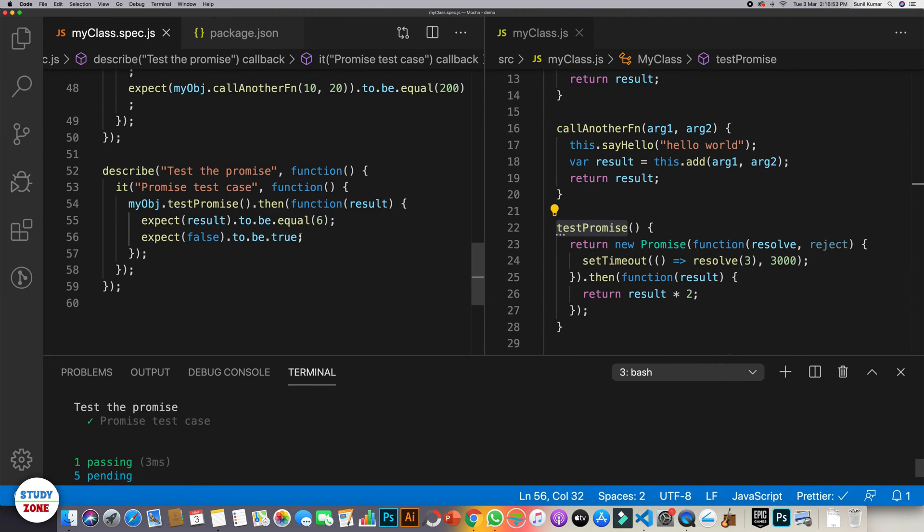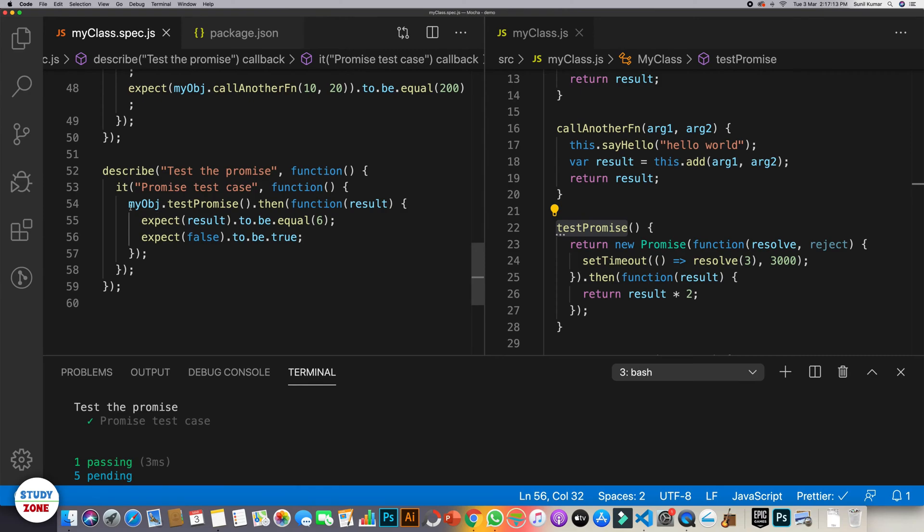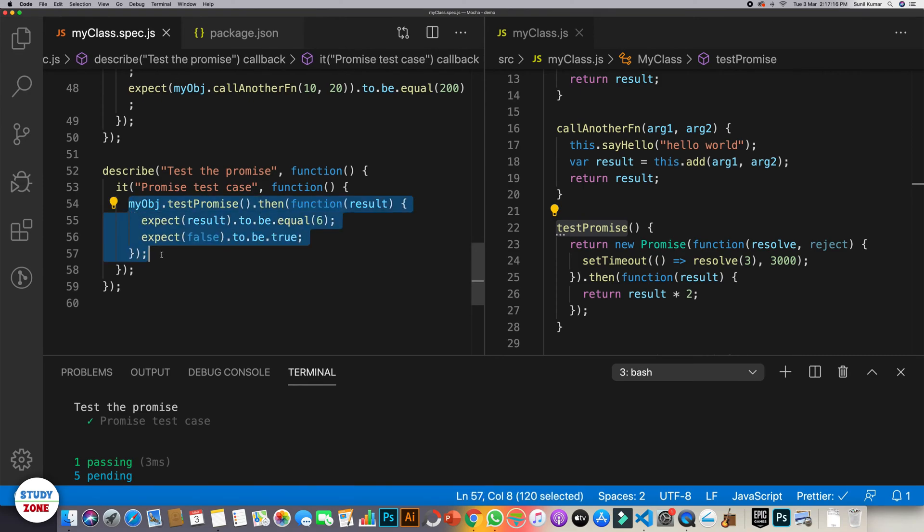Now you can notice that here we have a statement according to which this test case should fail, but it's still not failing. So why is it not failing? Because it is not tracking the completion of the promise. What does that mean? Let me tell you.